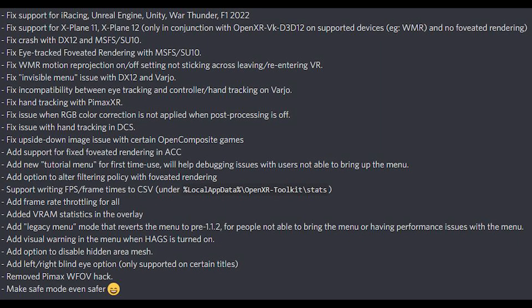Going through the updated features, support for iRacing, Unreal Engine, Unity, War Thunder and F1 2022 has now been introduced, as well as support for X-Plane 11 and X-Plane 12. But this is only in conjunction with OpenXR VK, D3D12 on supported devices — for example Windows Mixed Reality — and no foveated rendering.